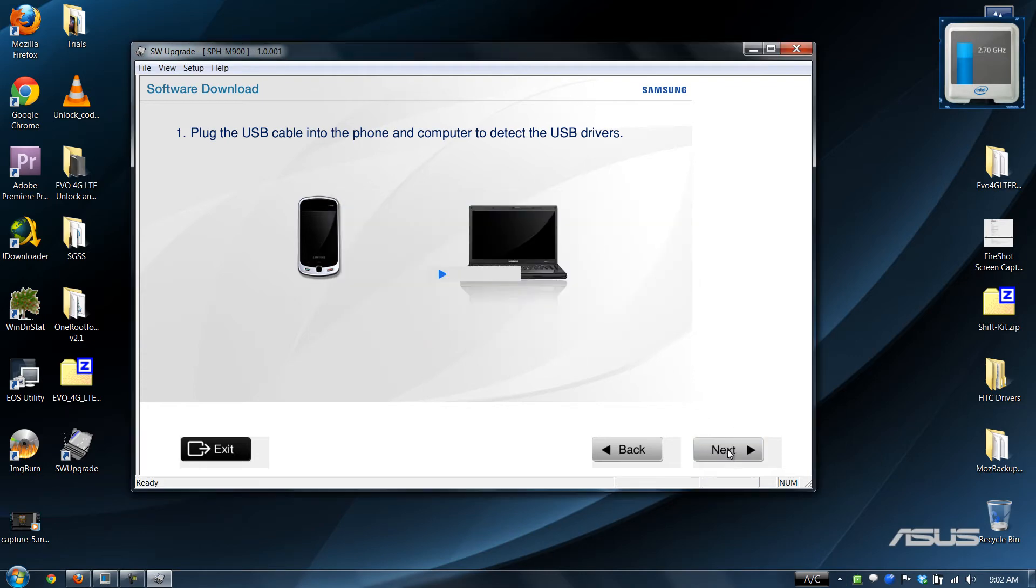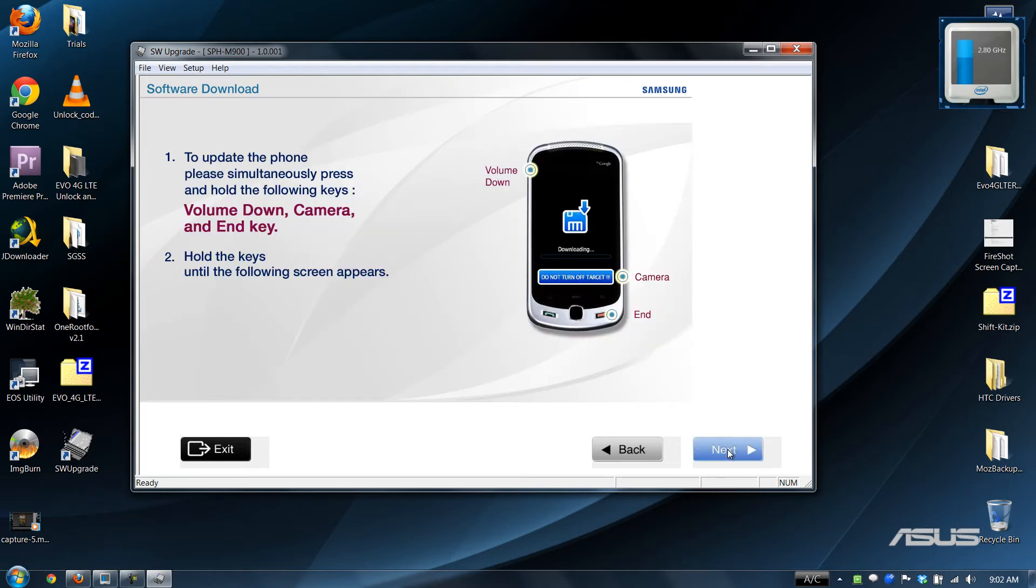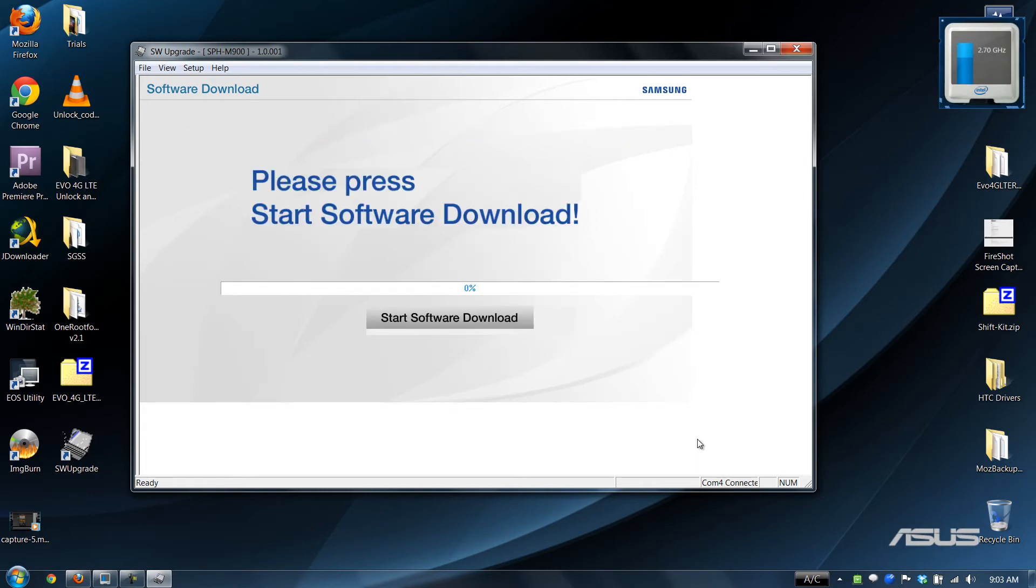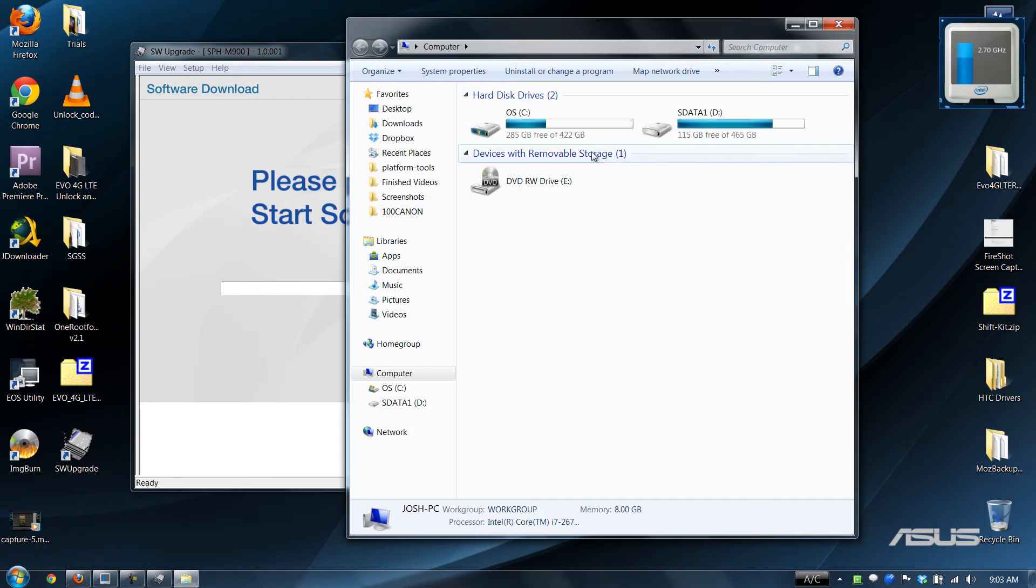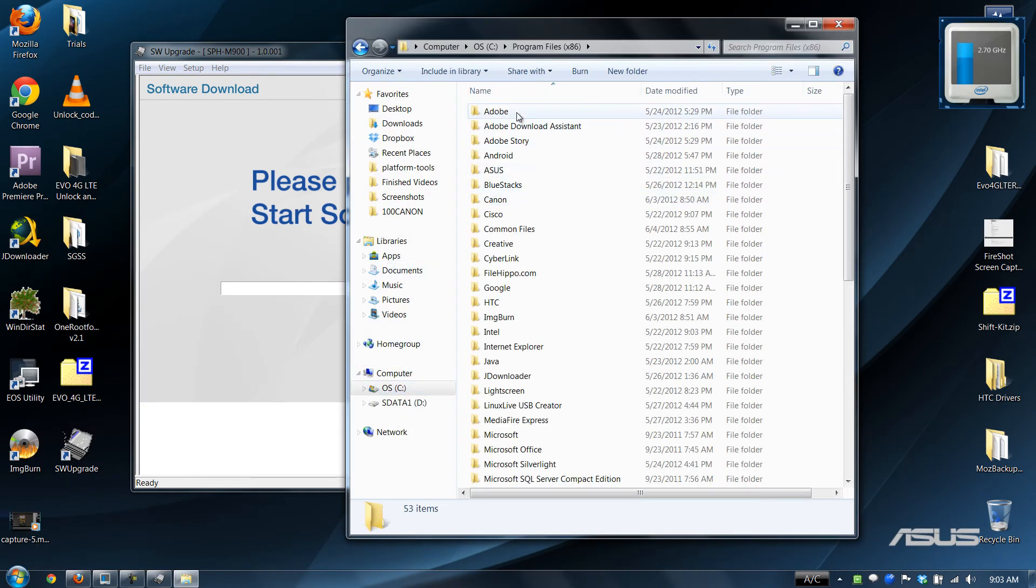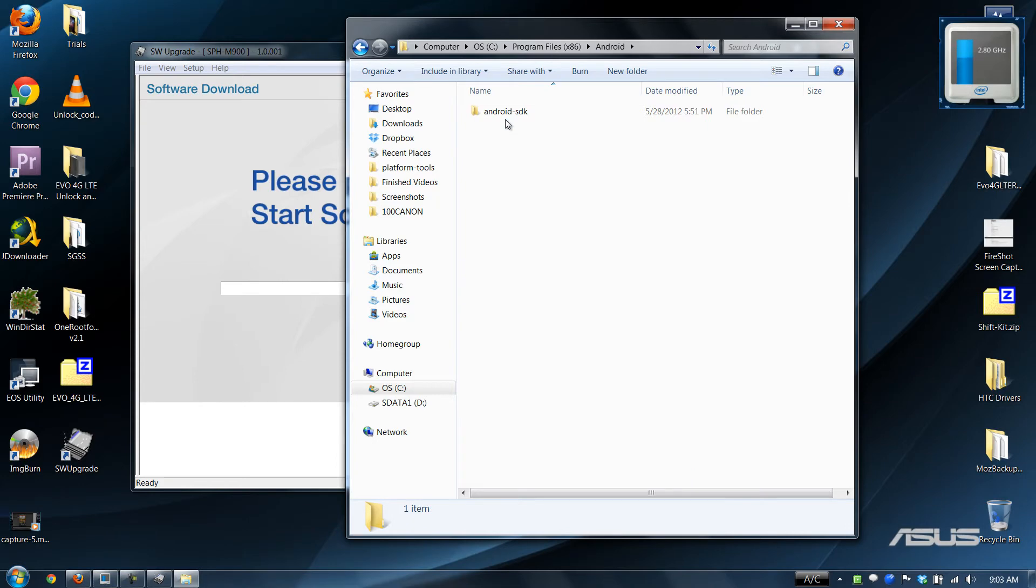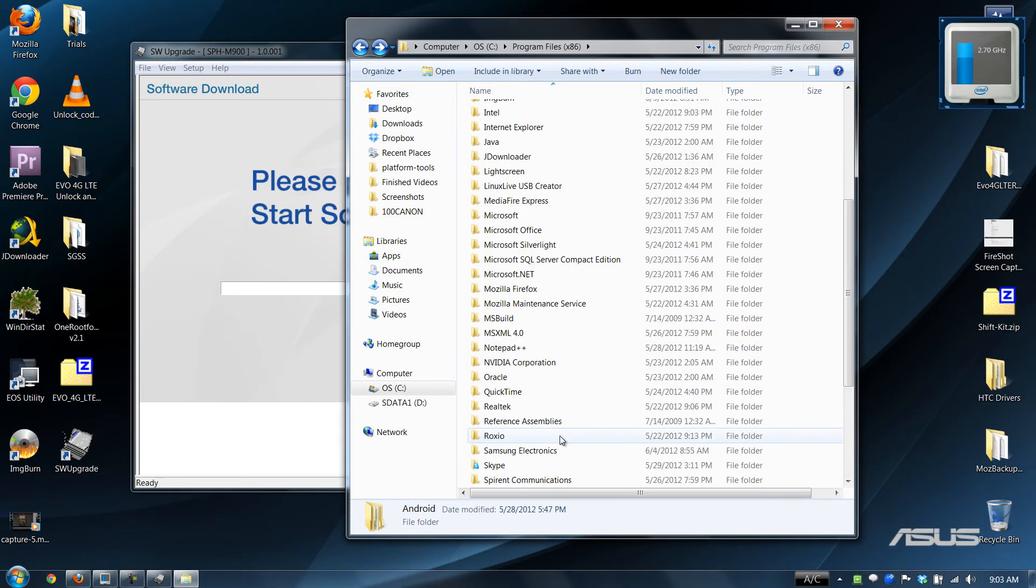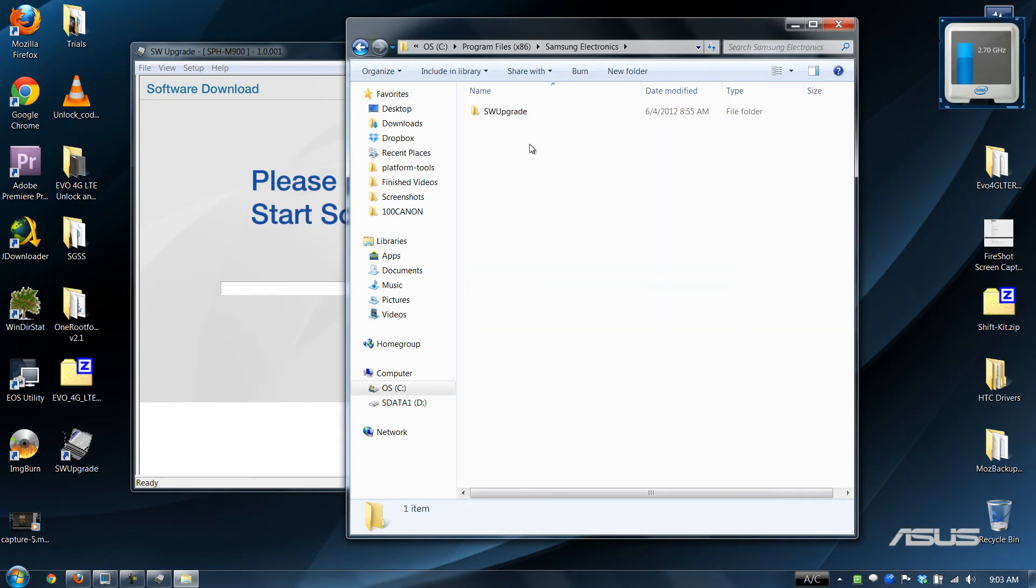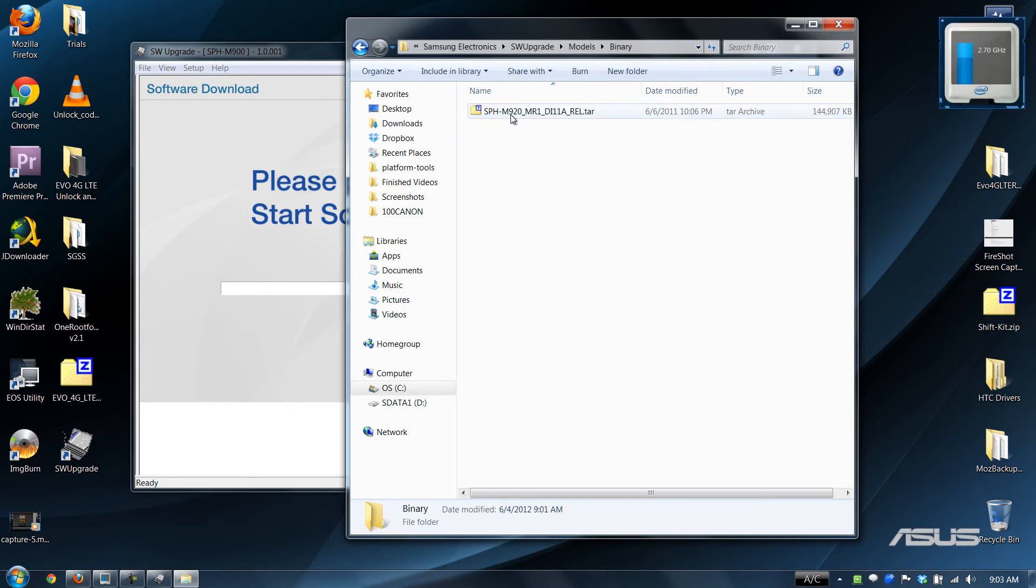It's supposed to unplug it, but yeah, I never do. All right, just so we're sure. I can't help it. I literally would like cry if I ever did this on accident. Software upgrade models binary M920.